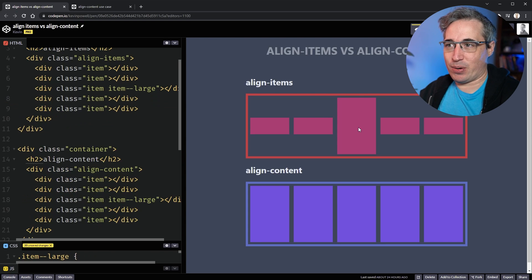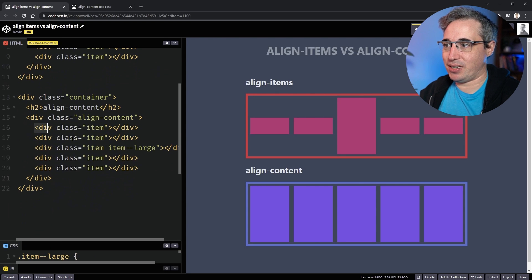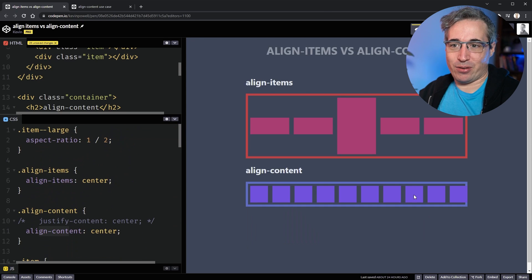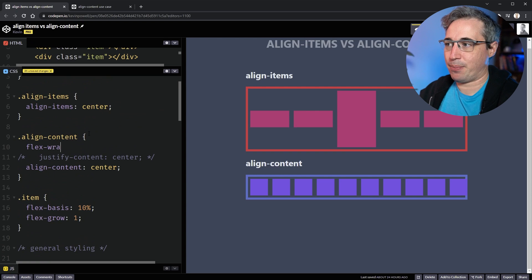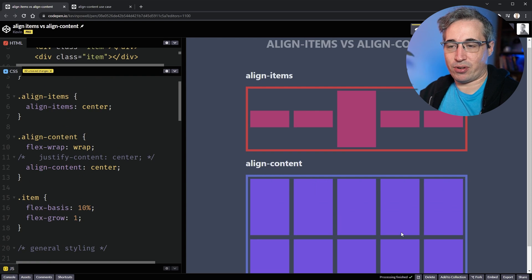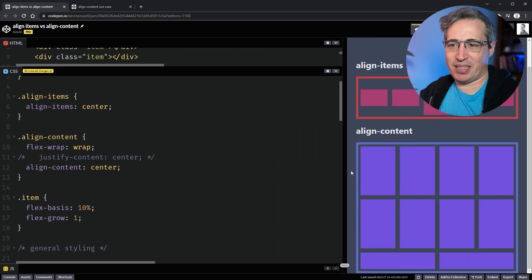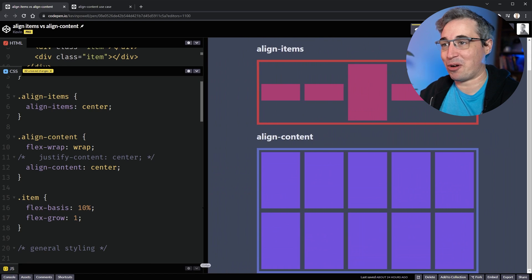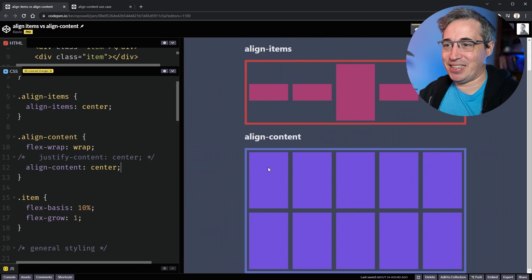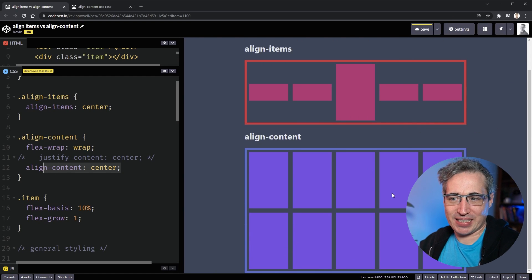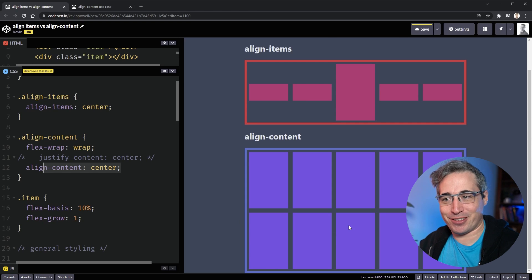Let's grab all these divs, copy and paste them so we have a lot more items. We're going to turn wrapping on. Right now they're starting to overflow, so on the align-content container I'll add flex-wrap: wrap, which means the children are now allowed to wrap down and fill up multiple rows of content. They're wrapping — but you'll notice that despite this, align-content: center is still not doing anything, because technically they're still taking up all the space and there's nothing to center.